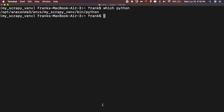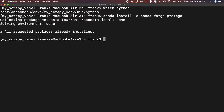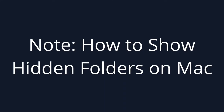Now the last thing we have to install to finish this process is ProtoGo. Just write: conda install -c conda-forge protgo — to install this last package needed for Scrapy and Anaconda to work correctly on PyCharm.